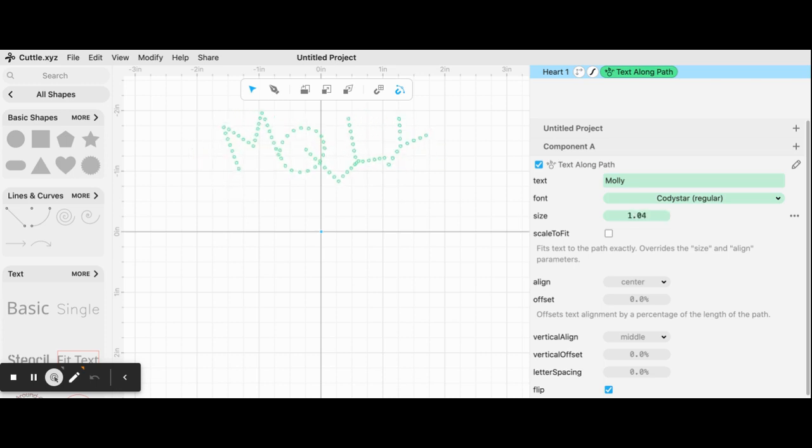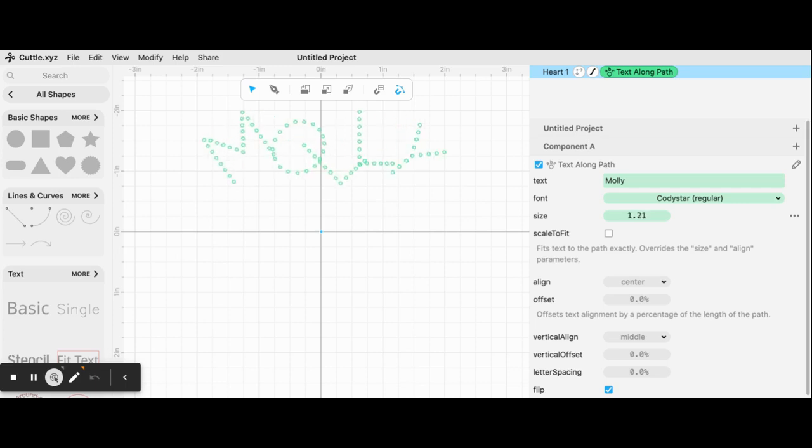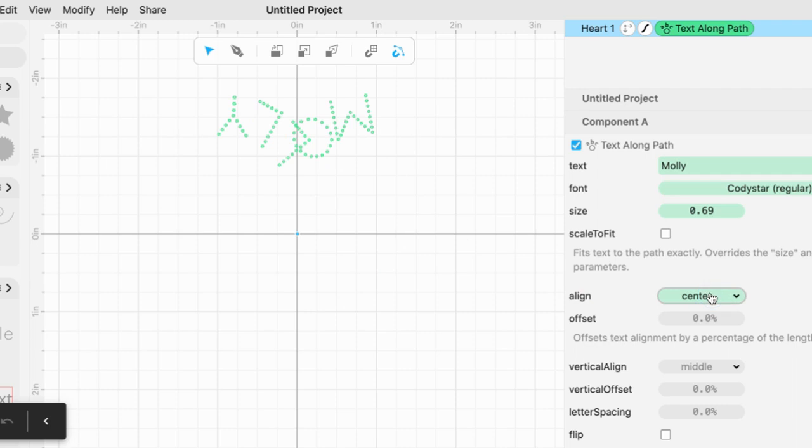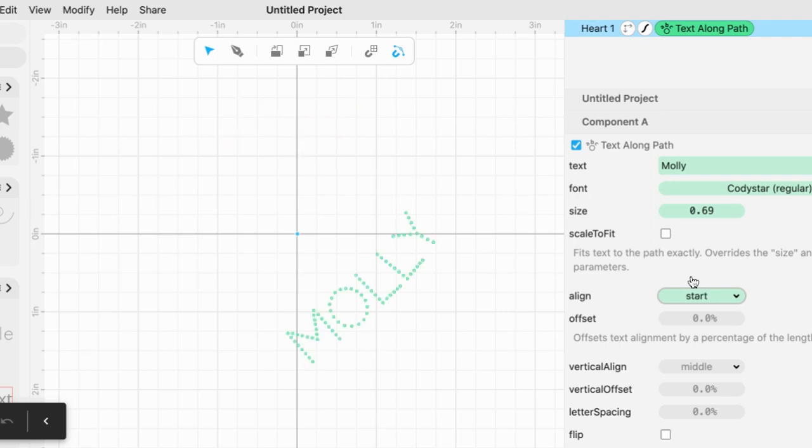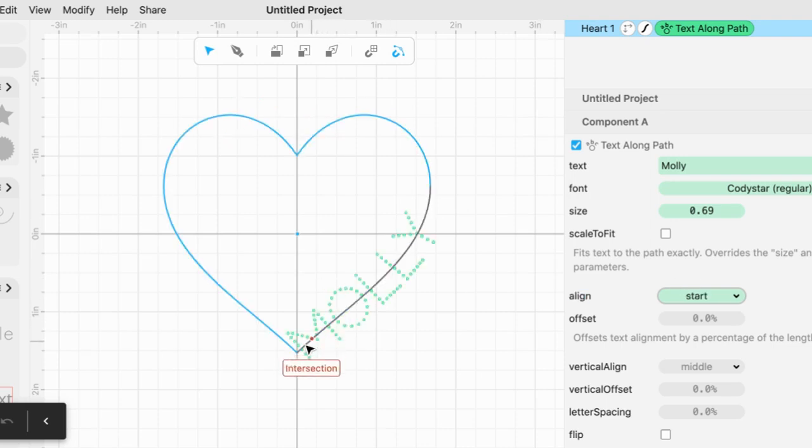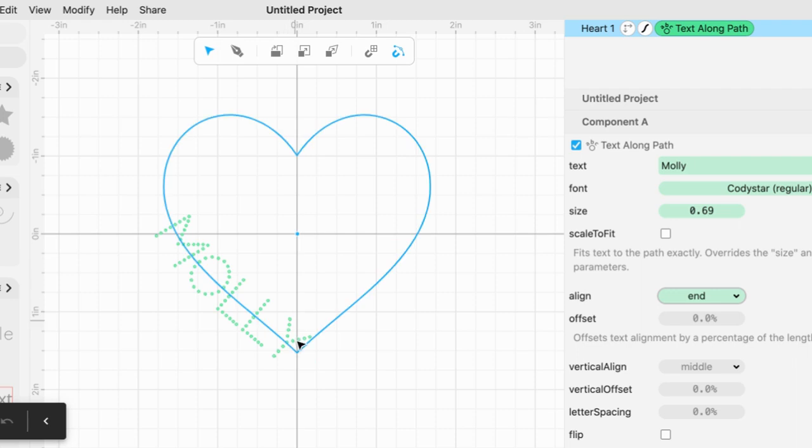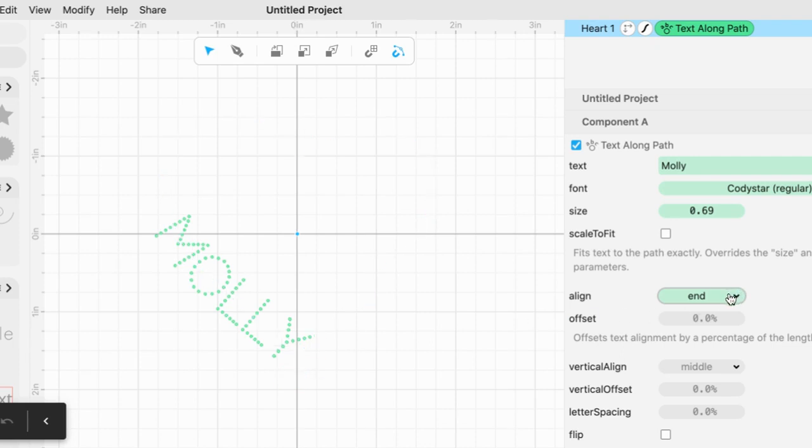Now when you choose the align button, you can have start, center, or end. Let's see what happens when we choose the different options. Start in this case moved it so it started at the bottom here. Let's pick end, so in this case it ended at the bottom here. And let's change the line back to center.